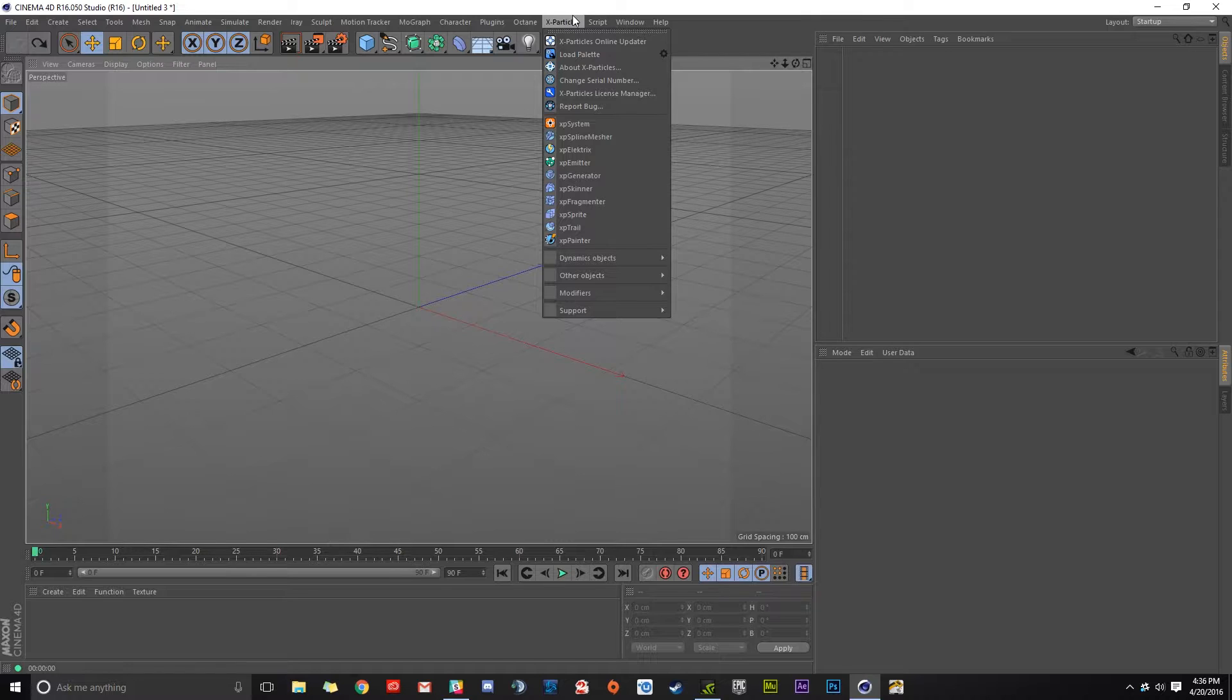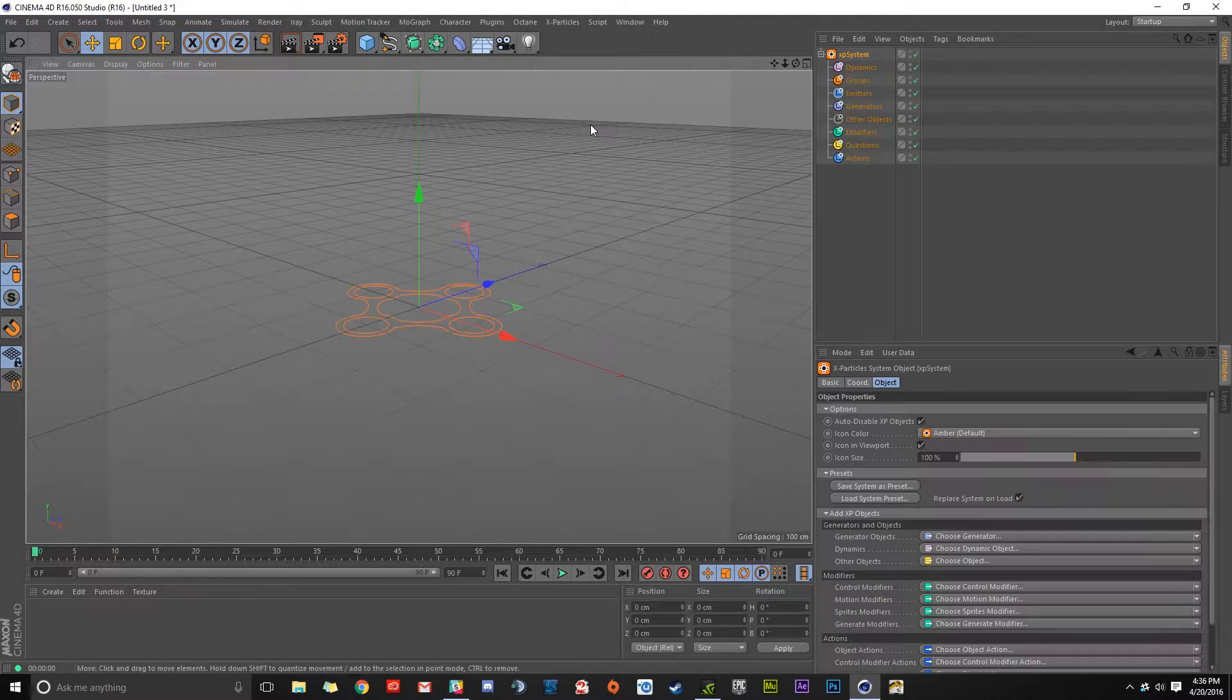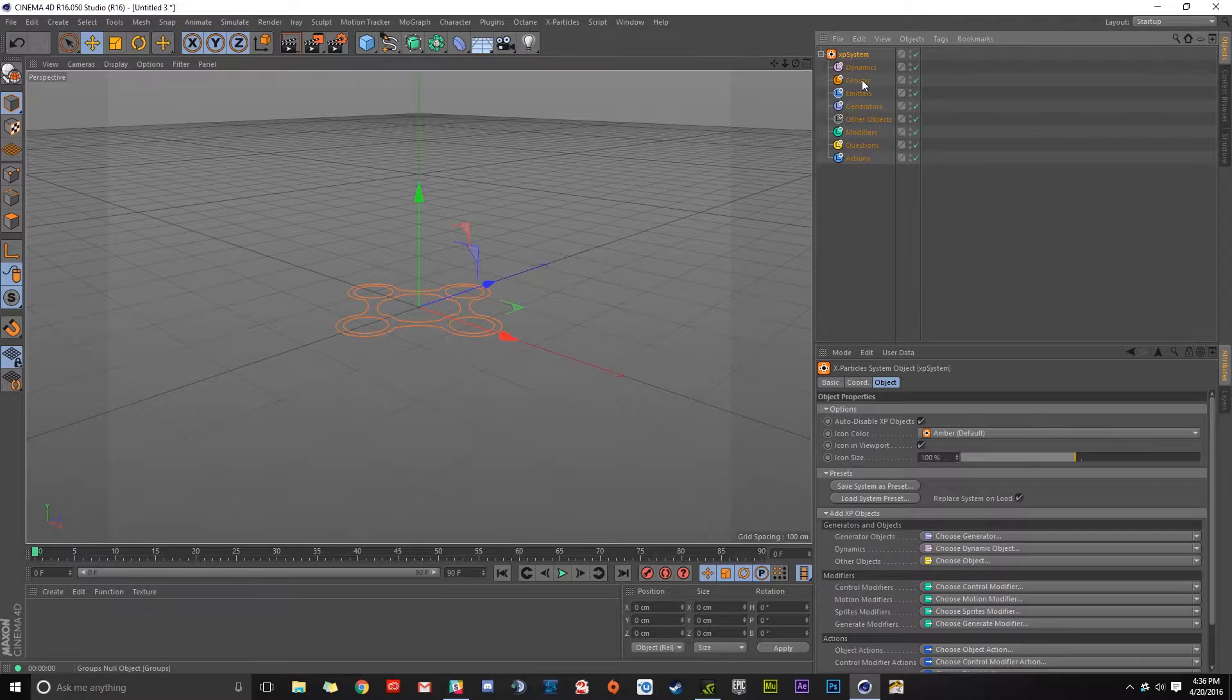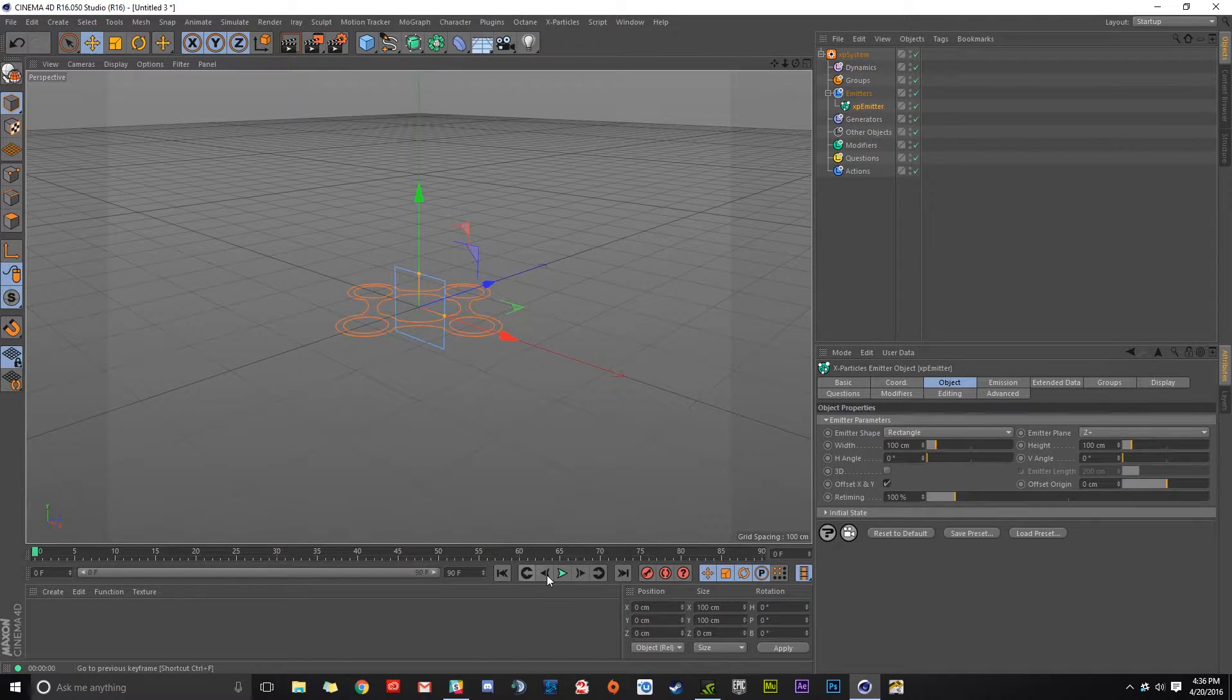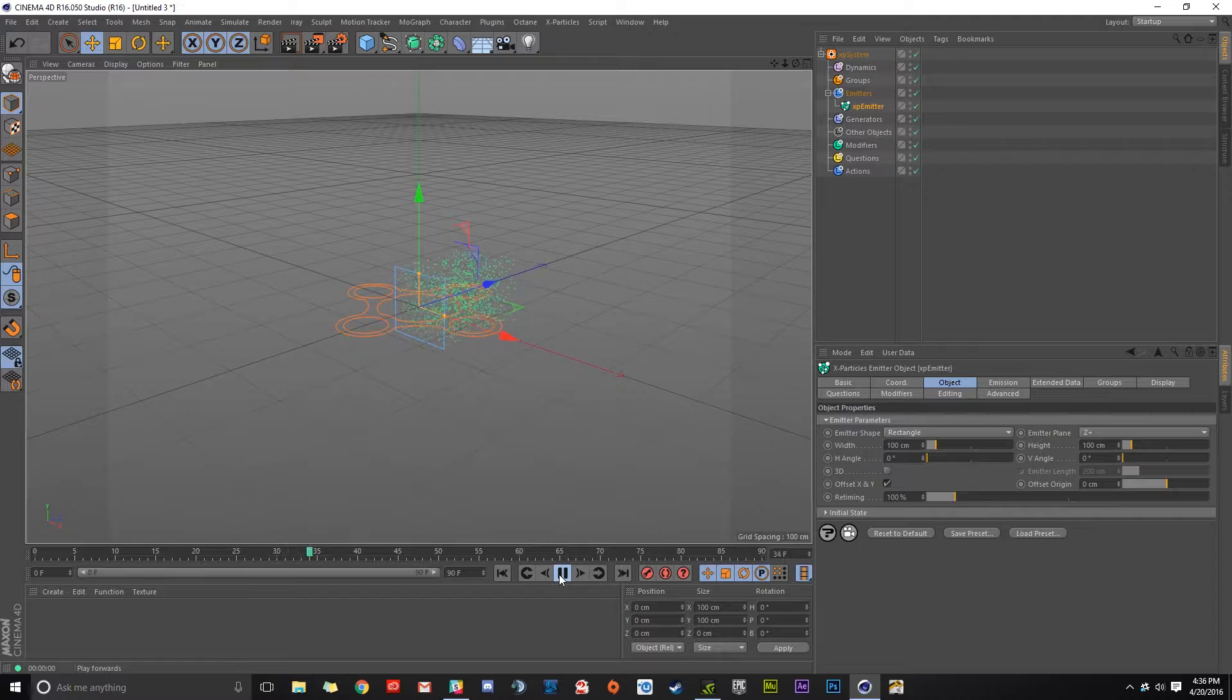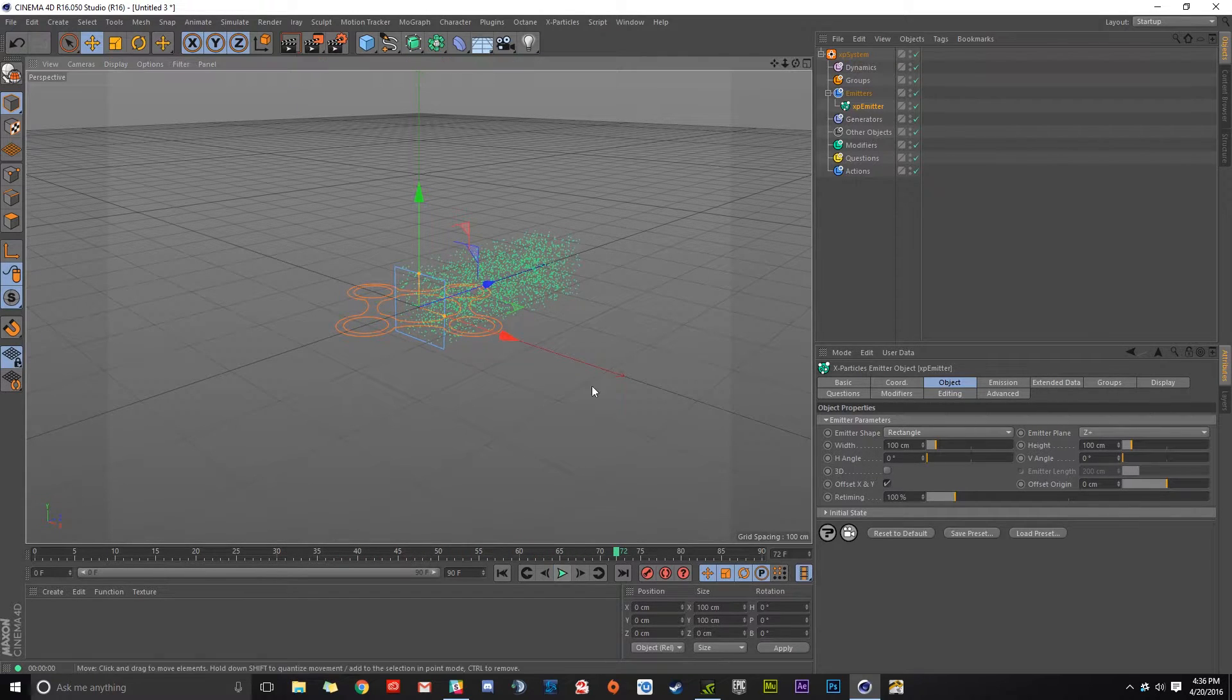The first thing we're going to do is go up to X Particles and make an XP system. Then I'm going to click on emitters and create an emitter, and I'll hit play on the timeline just to generate some particles so we can get some stuff here.